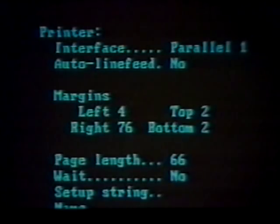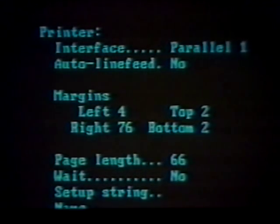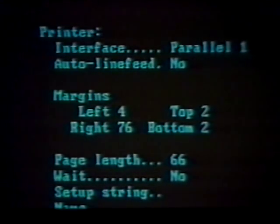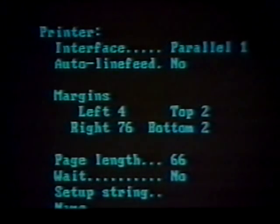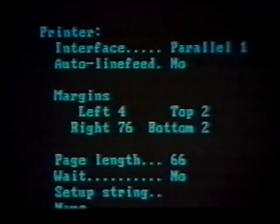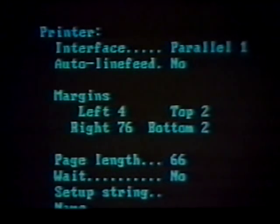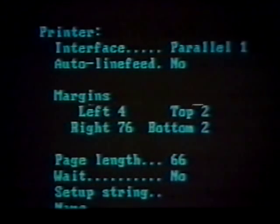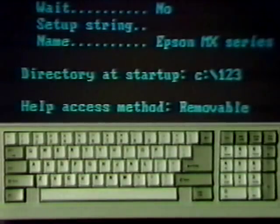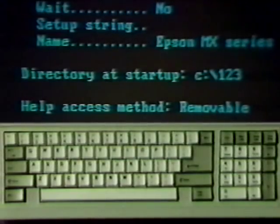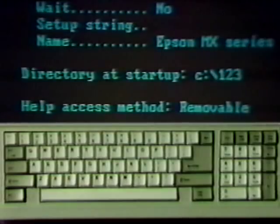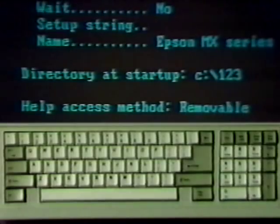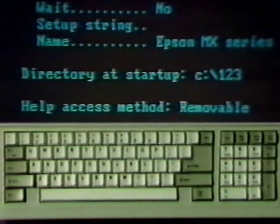1-2-3 assumes your printer is connected to the first parallel port. The default page is 66 lines long with top and bottom margins of two lines each. It also has left and right margins at columns 4 and 76. The printer name chosen with install should be displayed. Also, check the default directory name used for filing operations. For a hard disk system, it should be C colon backslash 123.